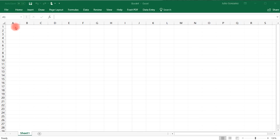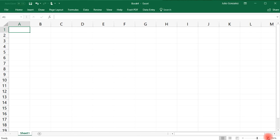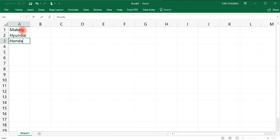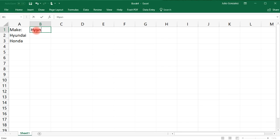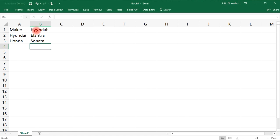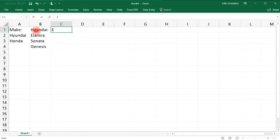First let's write some details. The first list will be the make of a car, and we'll have two options: either Hyundai or Honda. If we select Hyundai as our make, we'll have three options to choose from: the Elantra, the Sonata, or the Hyundai Genesis. If we select the Elantra as our second option, we'll have two different colors to choose from.